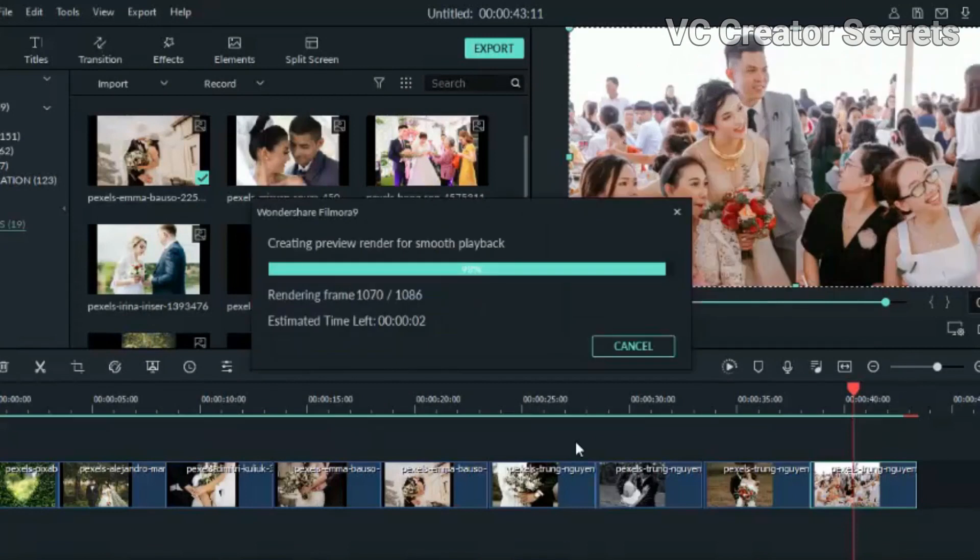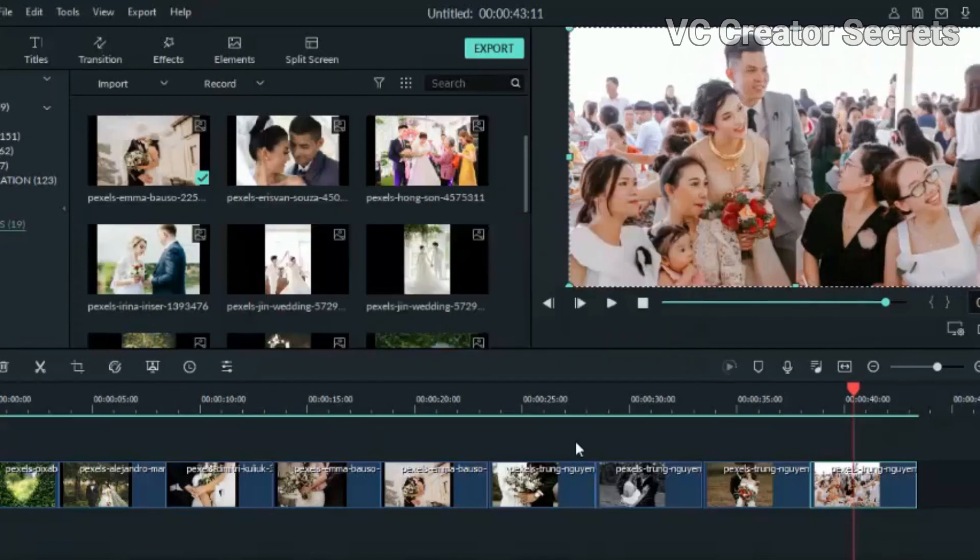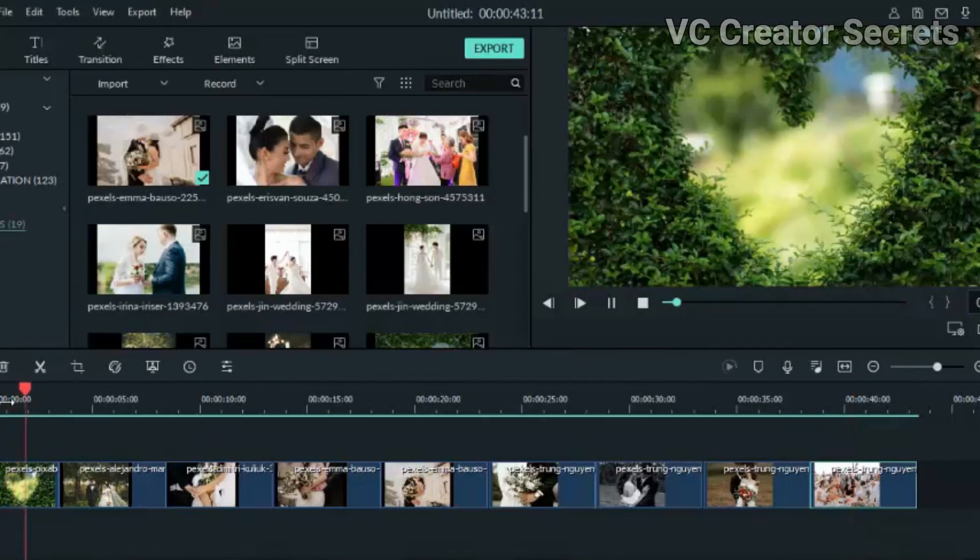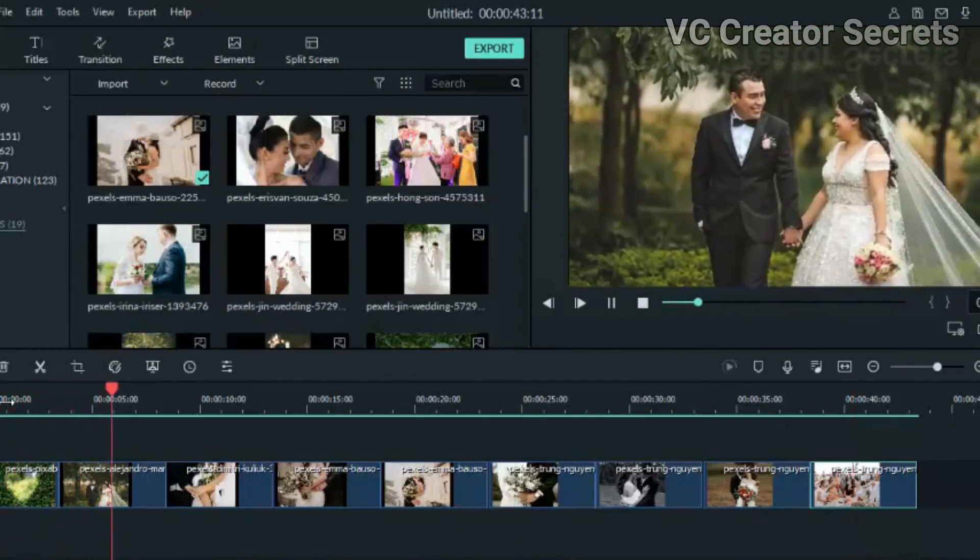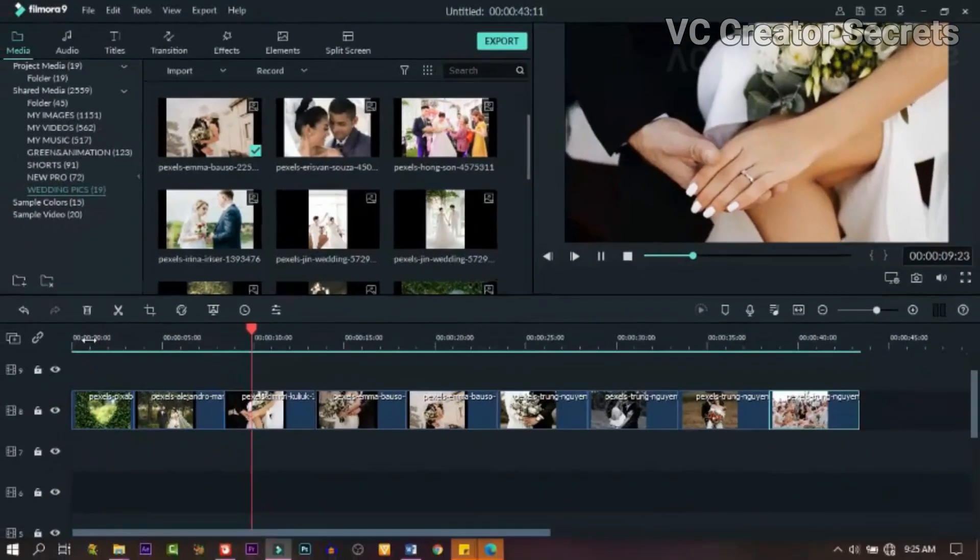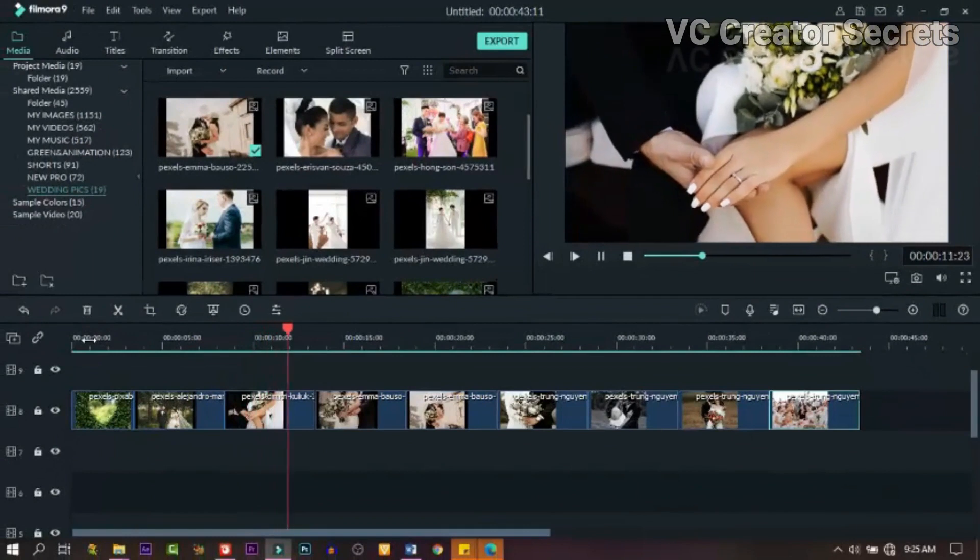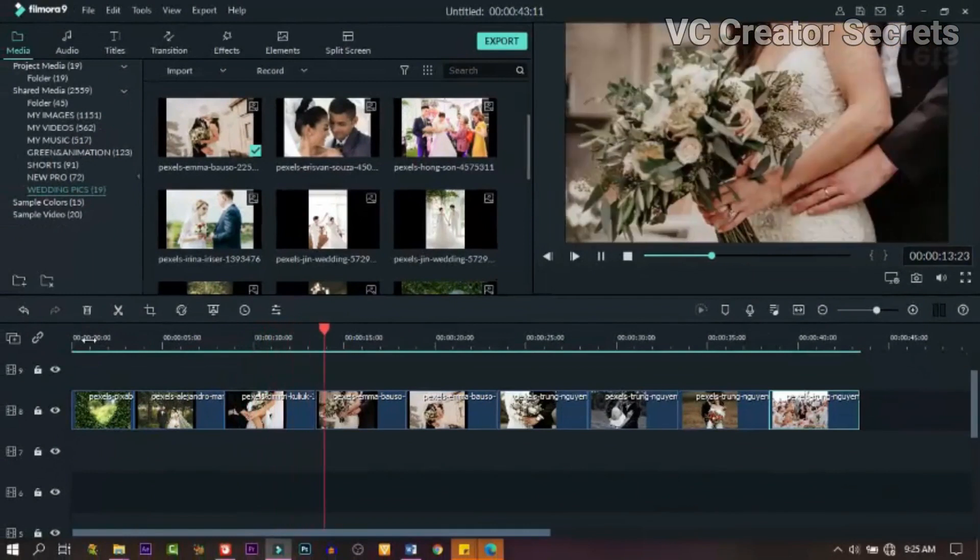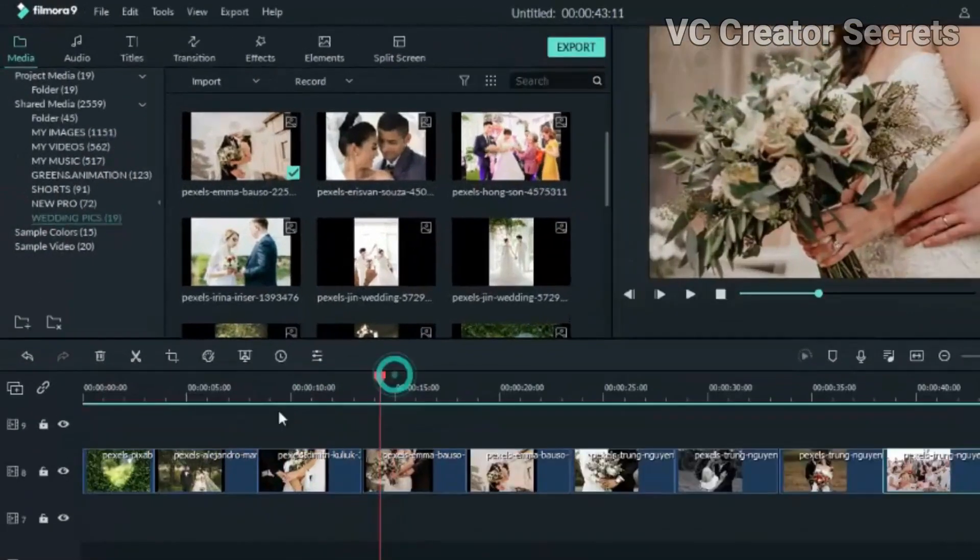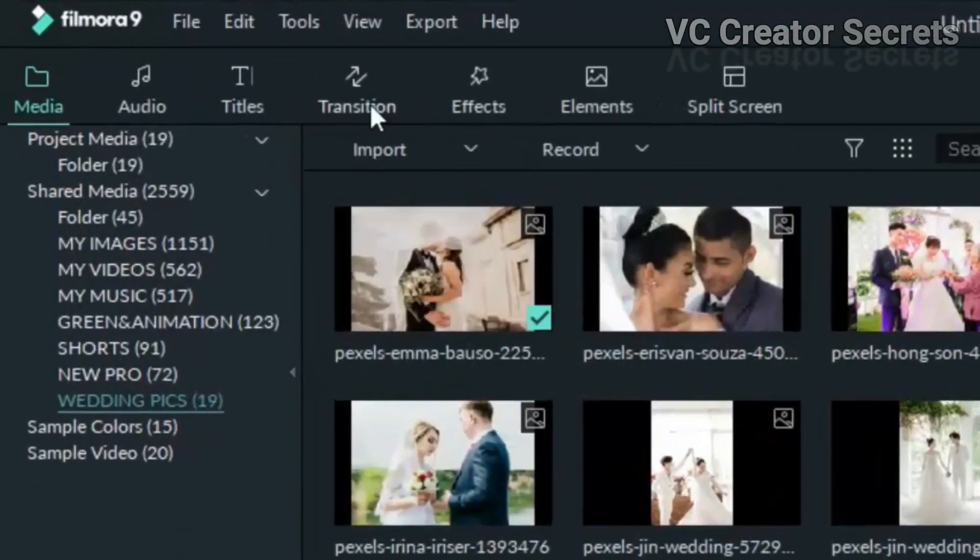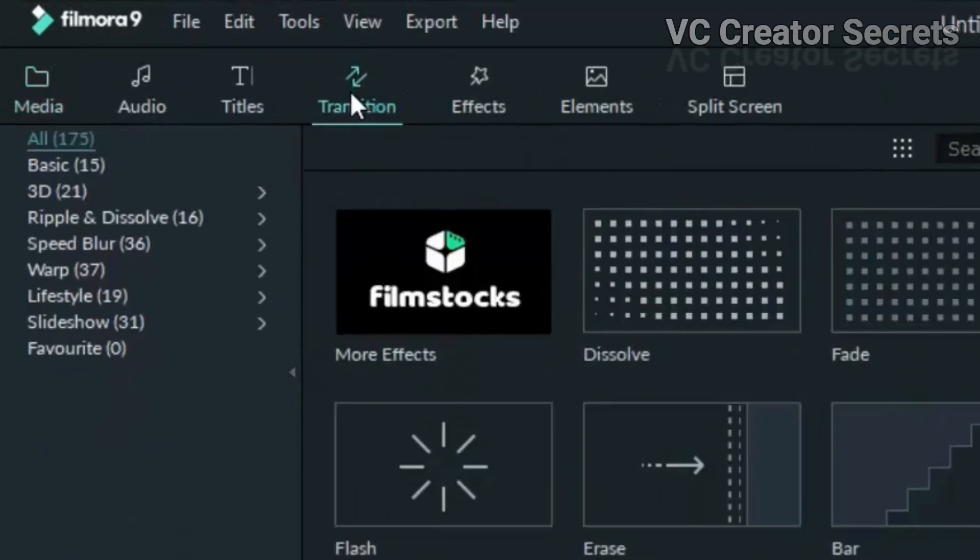Alright, so when you're done with that, we need to render it. The next thing we need to do is add transition. Just go through it and make sure it's just the way you want.